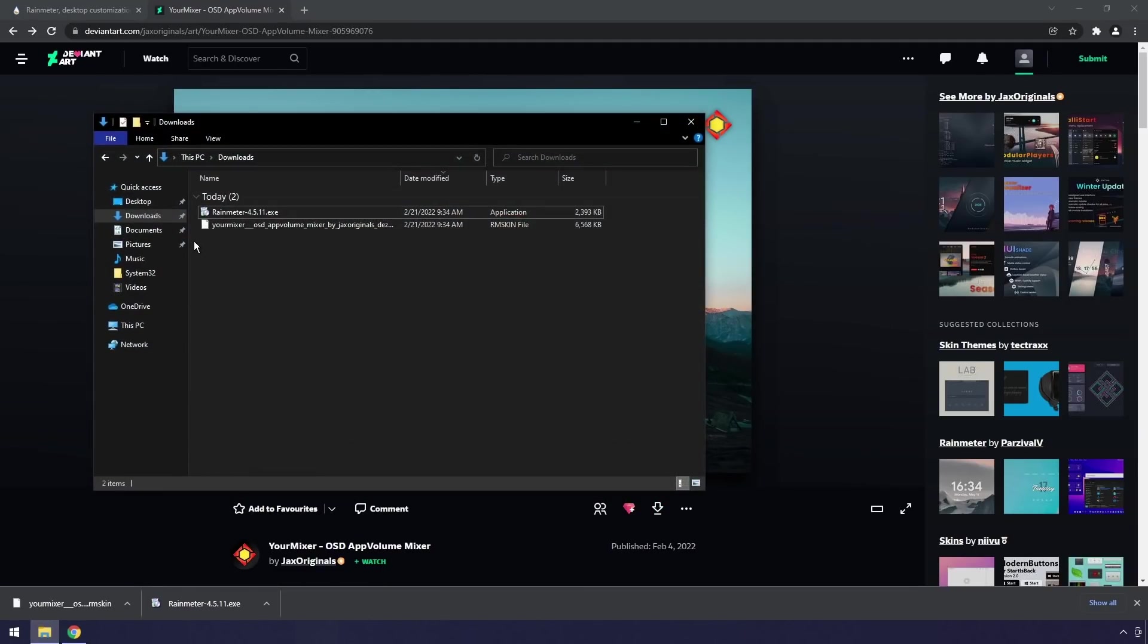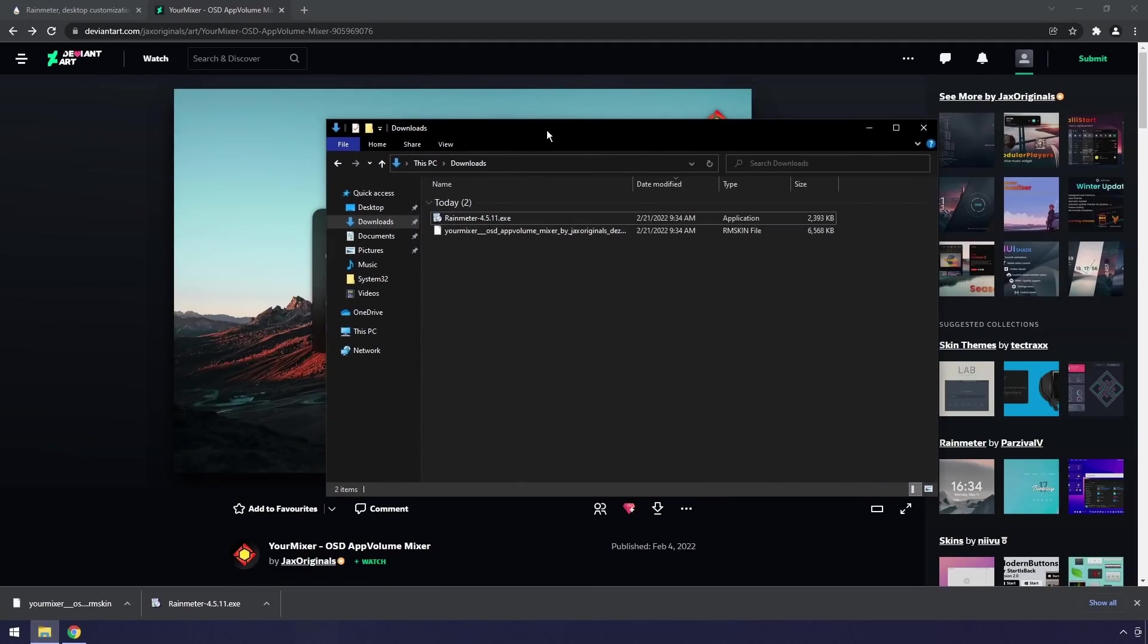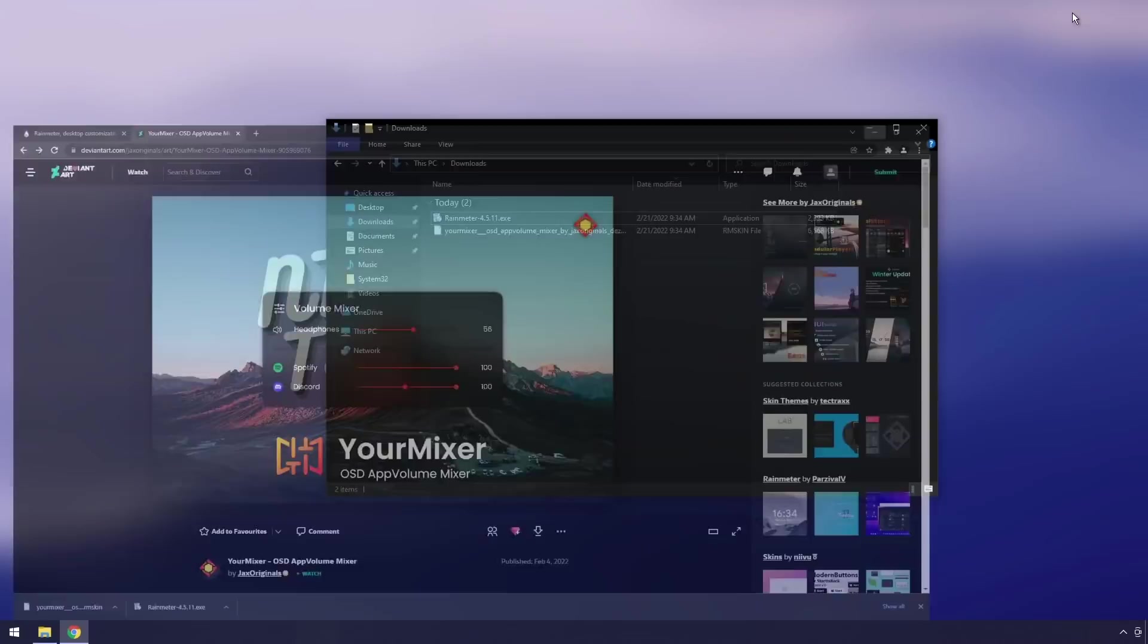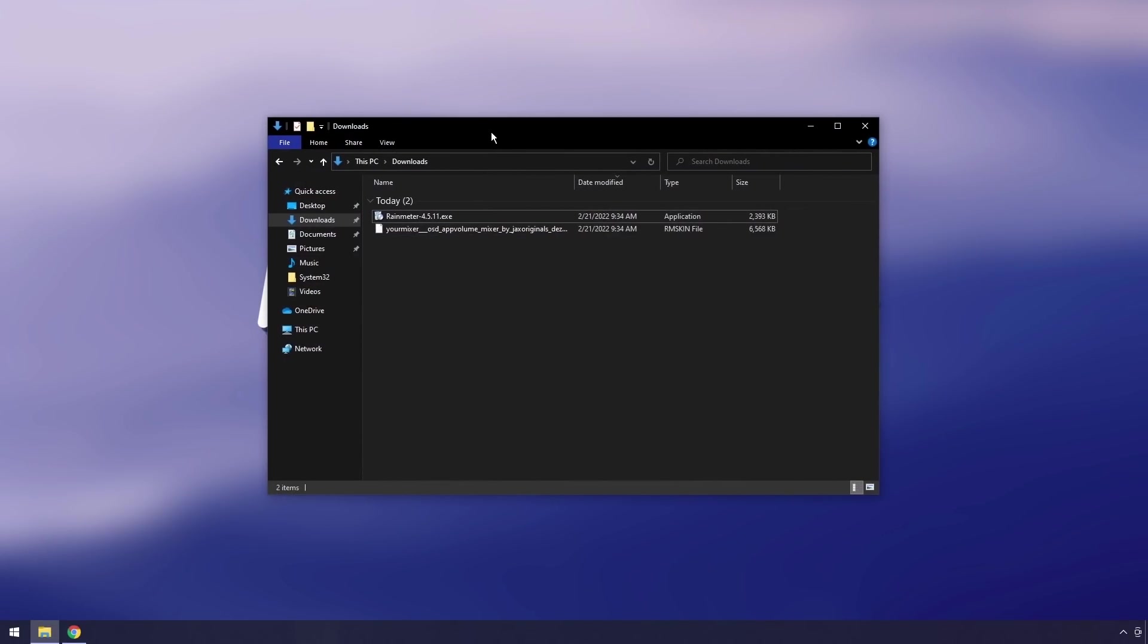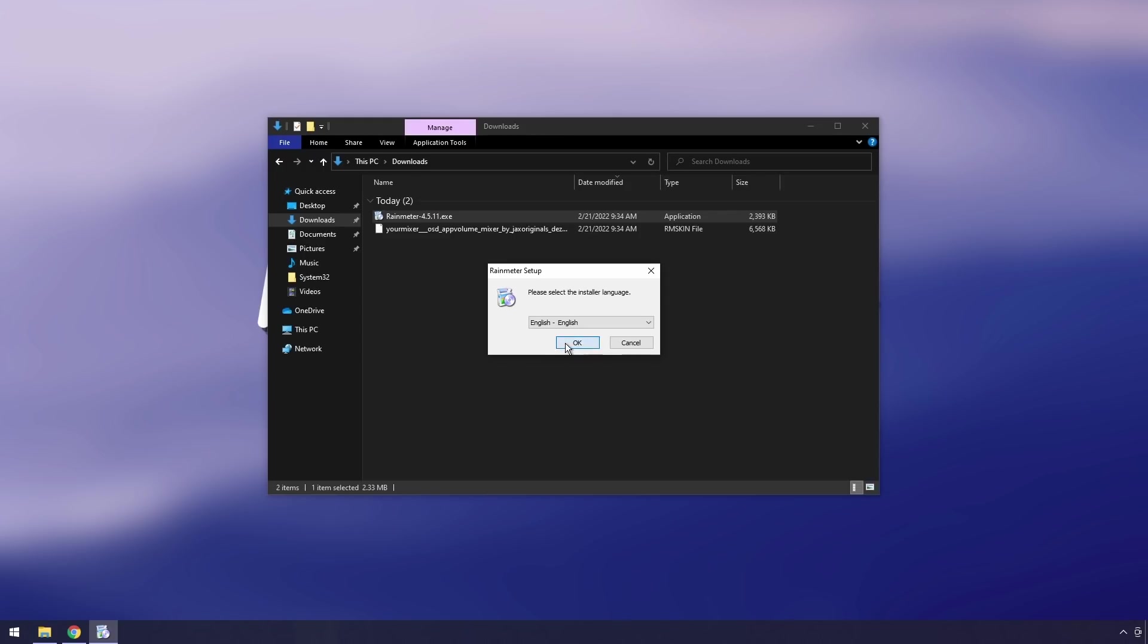Click on the download button here and it should download this rmskin file. We need to go to our file explorer, which mine does not look good because it's not themed. We need to double click on the Rainmeter EXE to actually install Rainmeter.